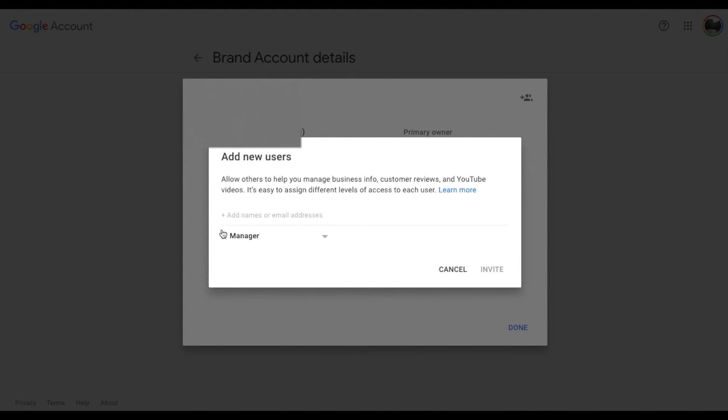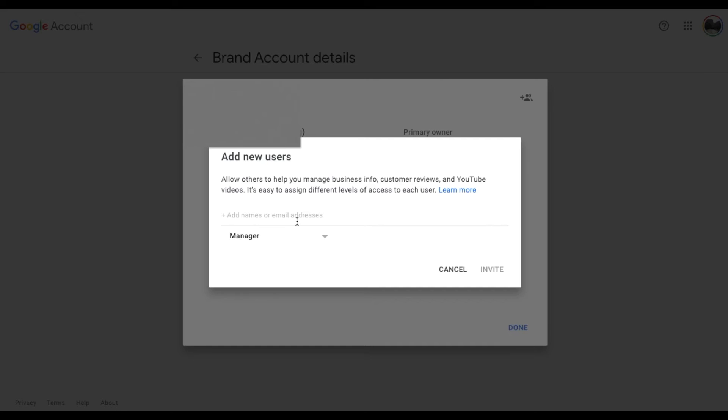This is going to give them basic permissions and things like that for uploading and for doing thumbnails and all the other tagging things that go along with managing a channel. So let me type in the employee here and then I'll click the invite button.